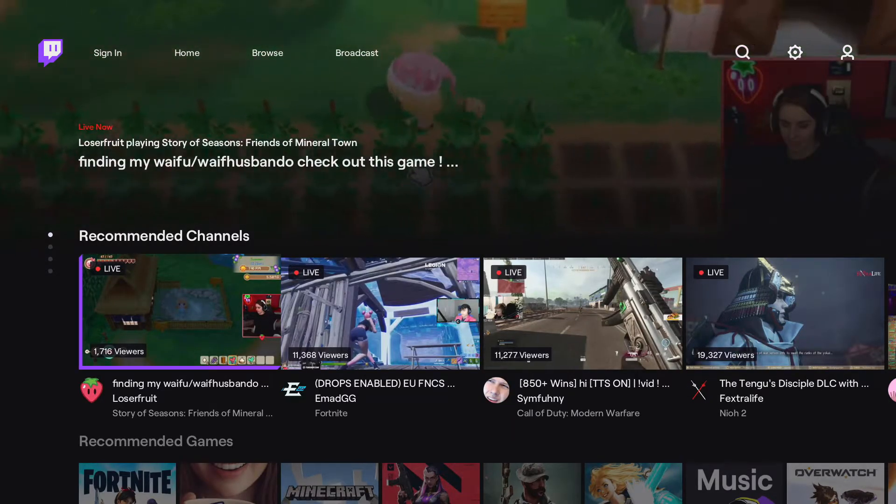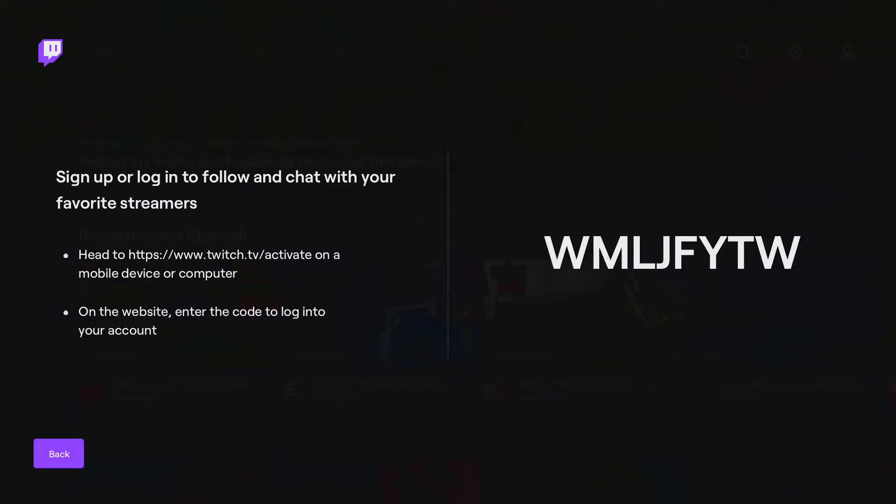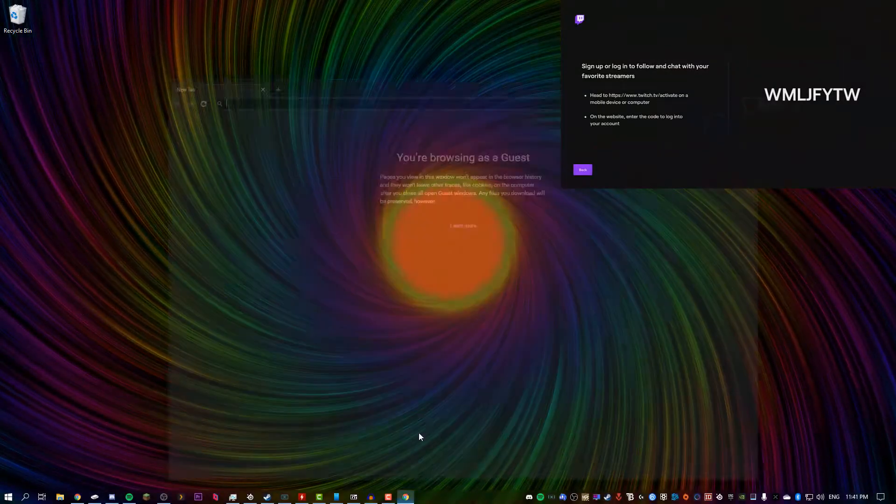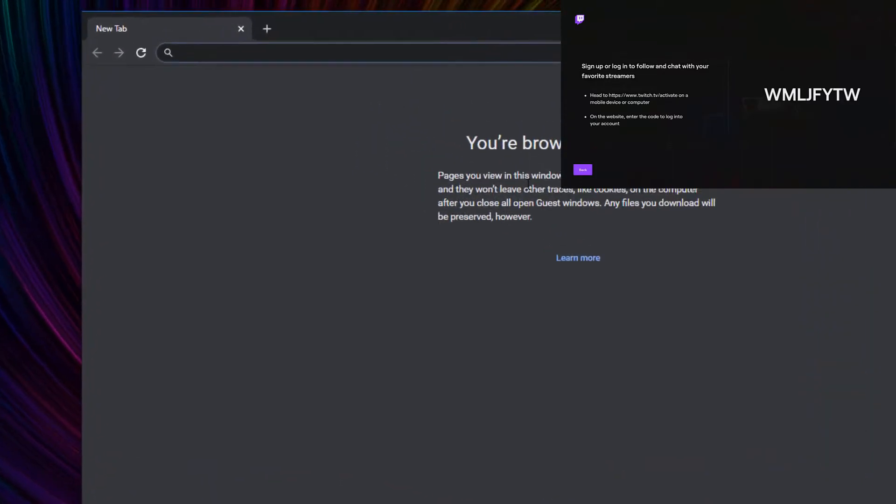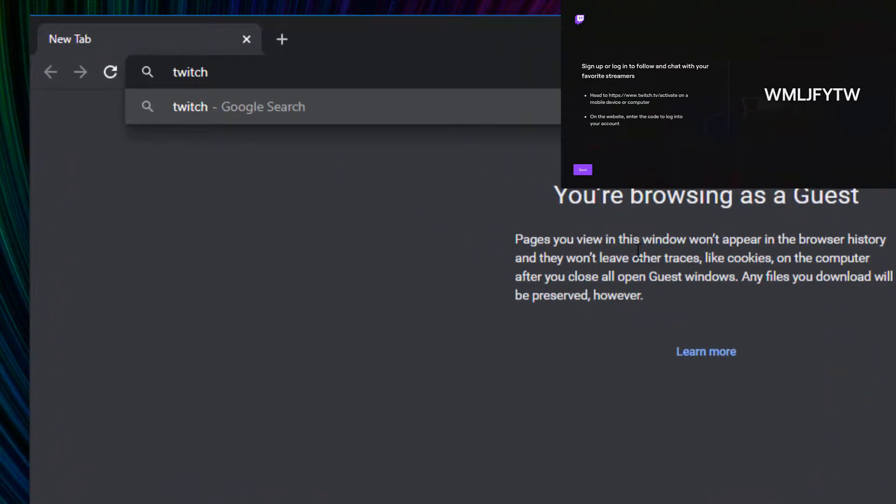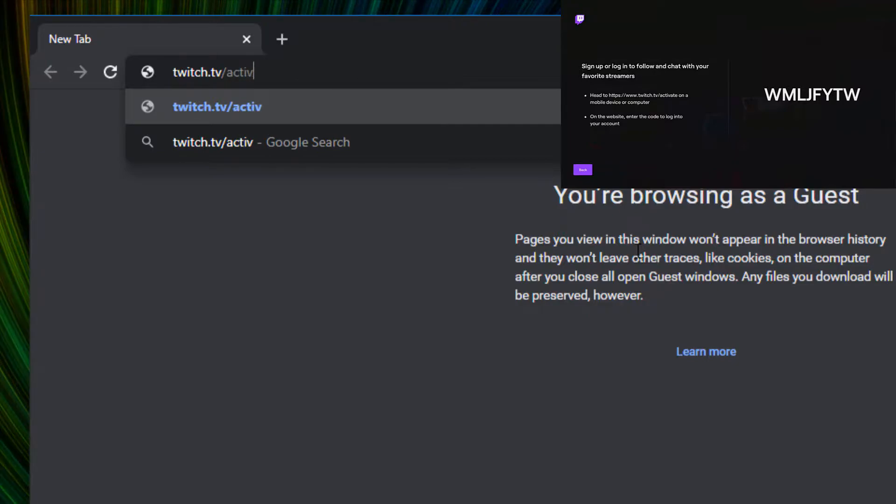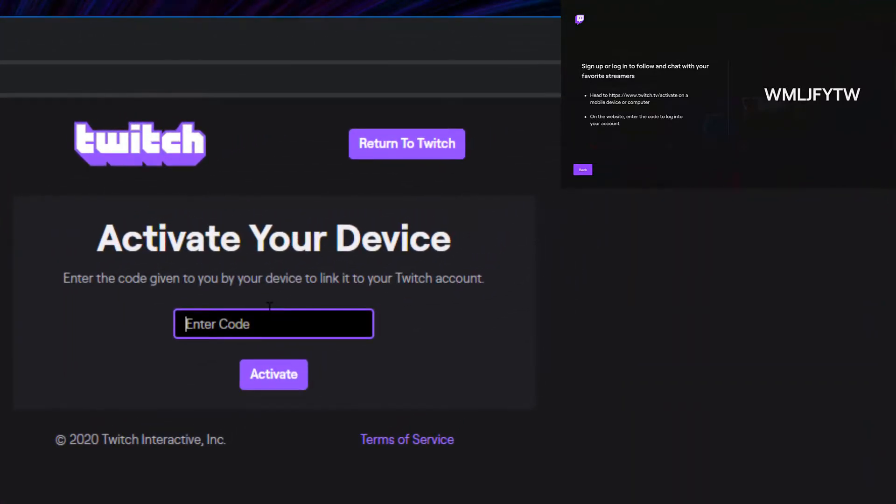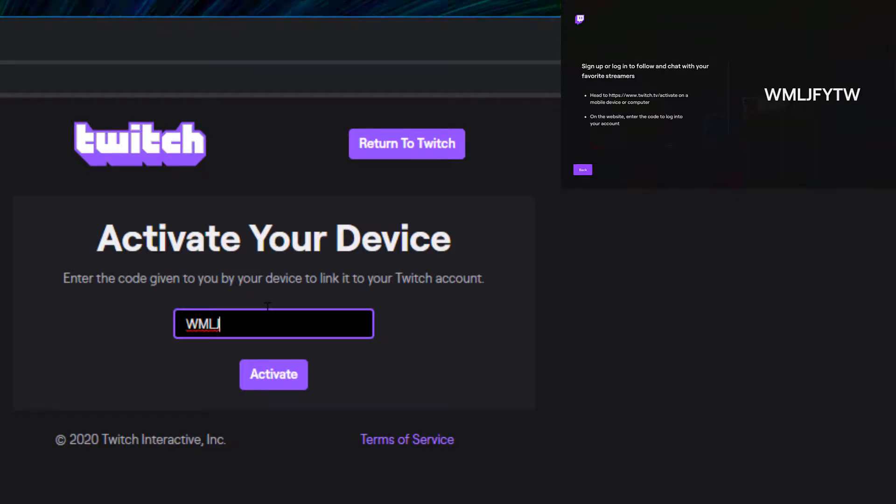Alright, so once we're in, we're going to go up to sign in. It's going to give us the code. So with this code, what we want to do is go onto a mobile device like a PC or a phone and we're going to go to a website called twitch.tv/activate. It will bring us to this page and we're going to copy this code that's displayed on the screen for the Xbox.